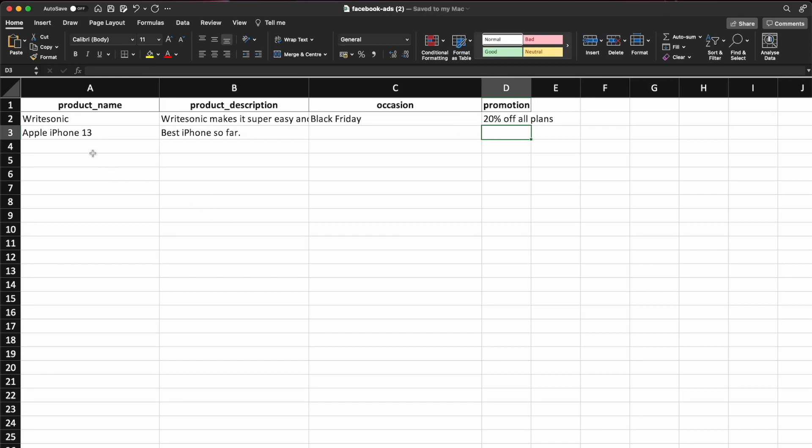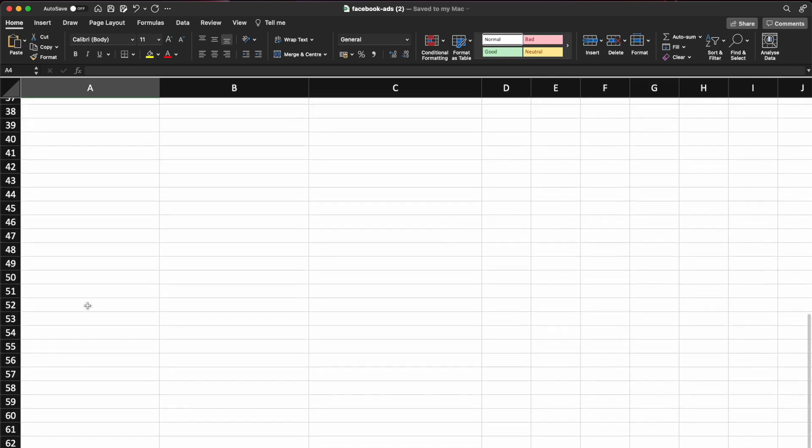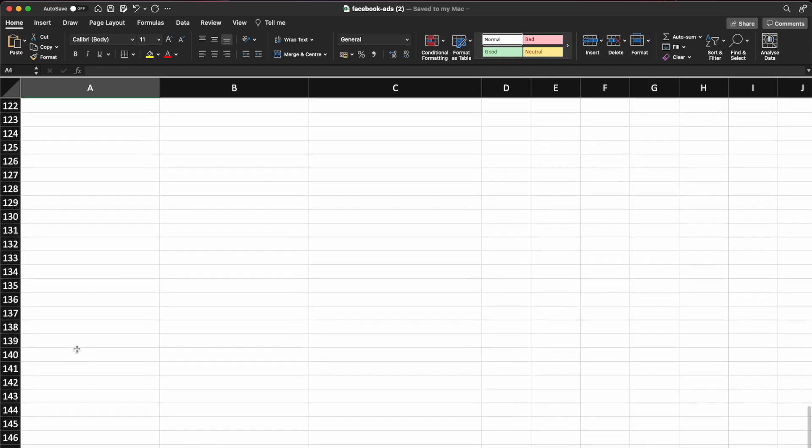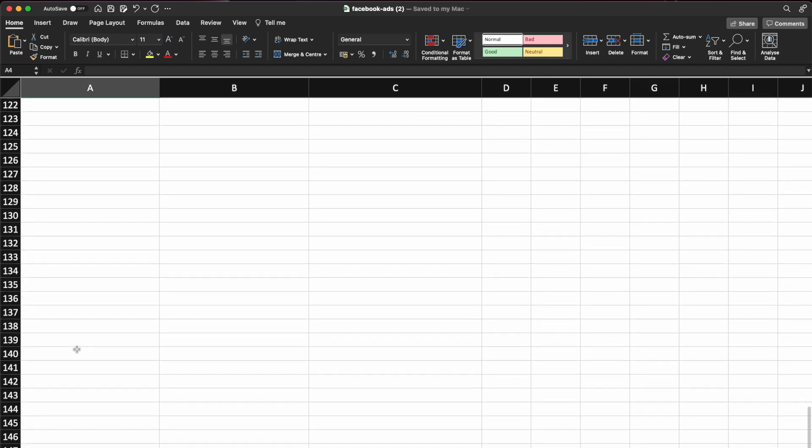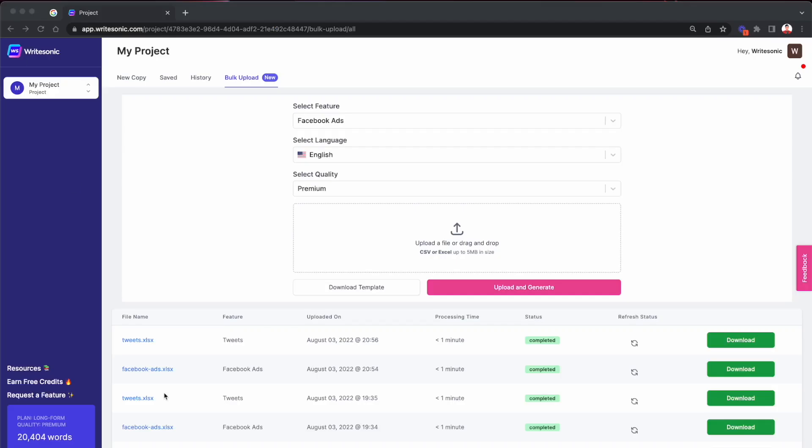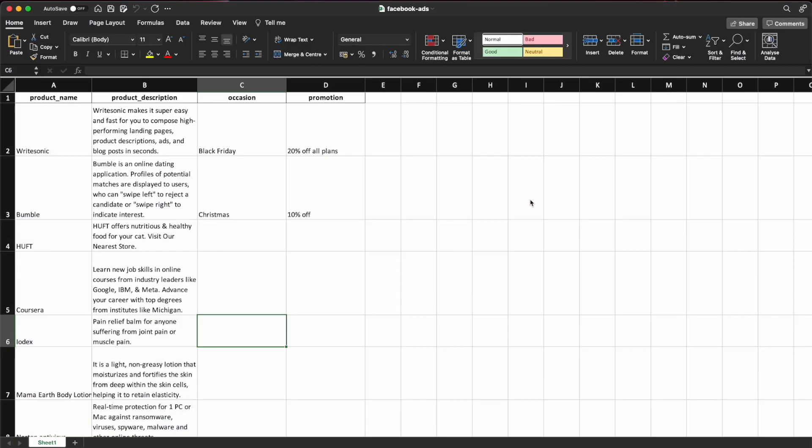And similarly, you would fill in other rows depending on how many products you have. So if you have thousand products, you would do like thousand rows with the data for those thousand products. For the time being, I've already created a file based on that template, which has about eight different examples and that I'll quickly show you.